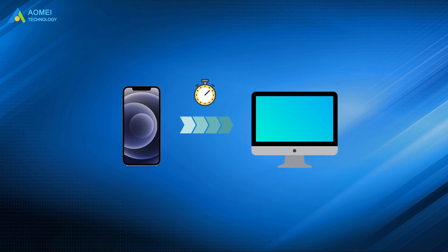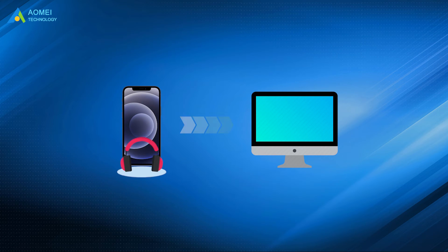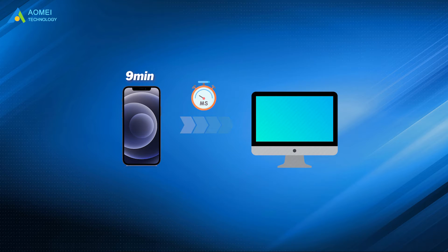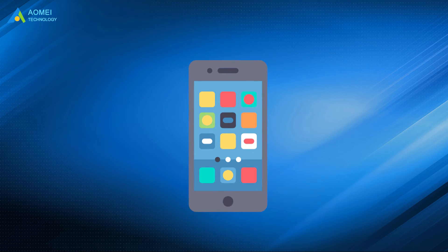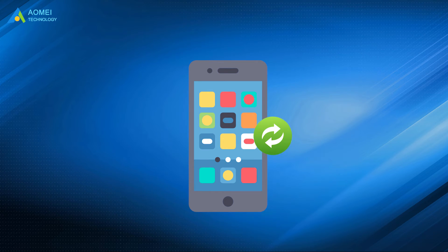Its transfer speed is higher than the average speed on the market. 1,000 songs can be transferred in only 9 minutes. It will not erase any existing data on new iPhone, and there is no need to reset your new iPhone if you have already used it for a while.